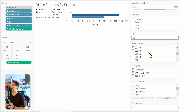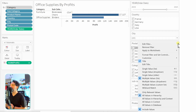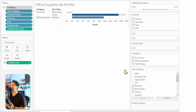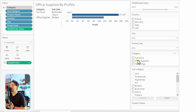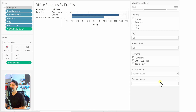Postal code has the same situation — medium cardinality with many values — so change it to 'Multiple Values Dropdown' as well to reduce its large footprint in the visualization. For category with only three values, it's exactly like country — leave it as a list. For subcategory, which has medium cardinality, change it to a dropdown as well.